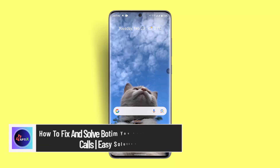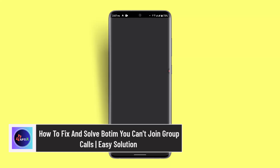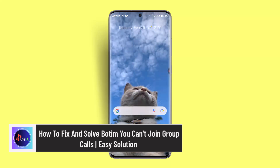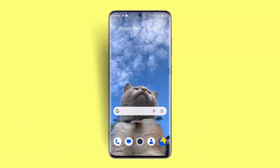Hey everybody, welcome to our channel. In this video, I'll walk you through the steps on how to fix and solve the Botim 'you cannot join group calls' issue, if you're having trouble or are unable to join a group call.